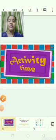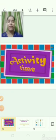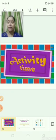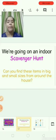Now it's activity time. We are going to play one game. The name of the game is An Indoor Scavenger Hunt. You can play with your brother, sister, or even your parents. You have to go around your house and look for big and small objects of similar kind.